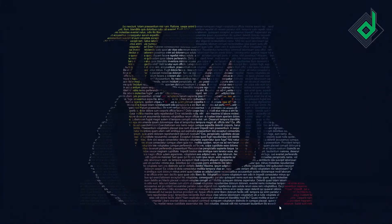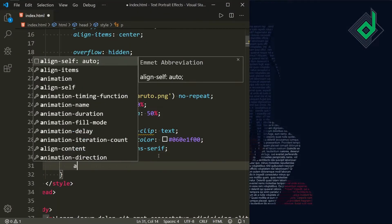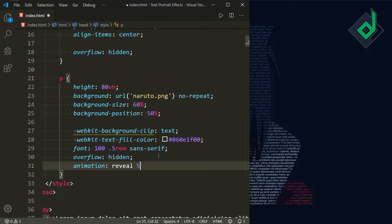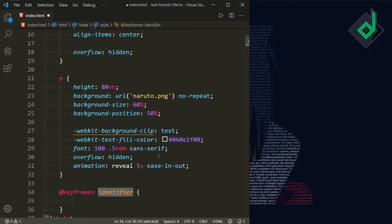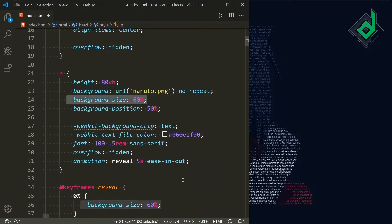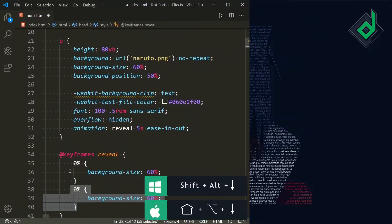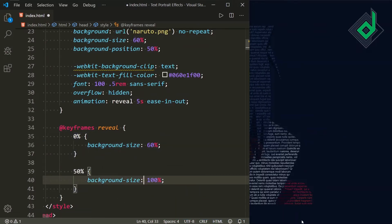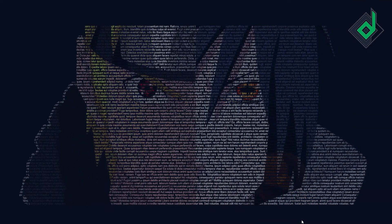I want to add more animations. For the paragraph tag, let's give the animation. I am giving the animation name 'reveal,' animation duration 5 seconds, and timing function ease-in-out. Now let's give the keyframes. At 0%, I want to give background-size of 60%. Let's duplicate this code and at 50%, let's change that background-size to 100%. Now in the browser, you can see some kind of zoom-in effect.